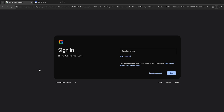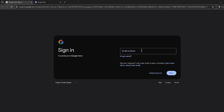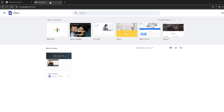First things first, head over to Google Sites. You can do this by simply typing Google Sites into your web browser and selecting the first search result, or go directly to sites.google.com/new. Here you're going to need to sign in with your Google account details, so go ahead and do that.